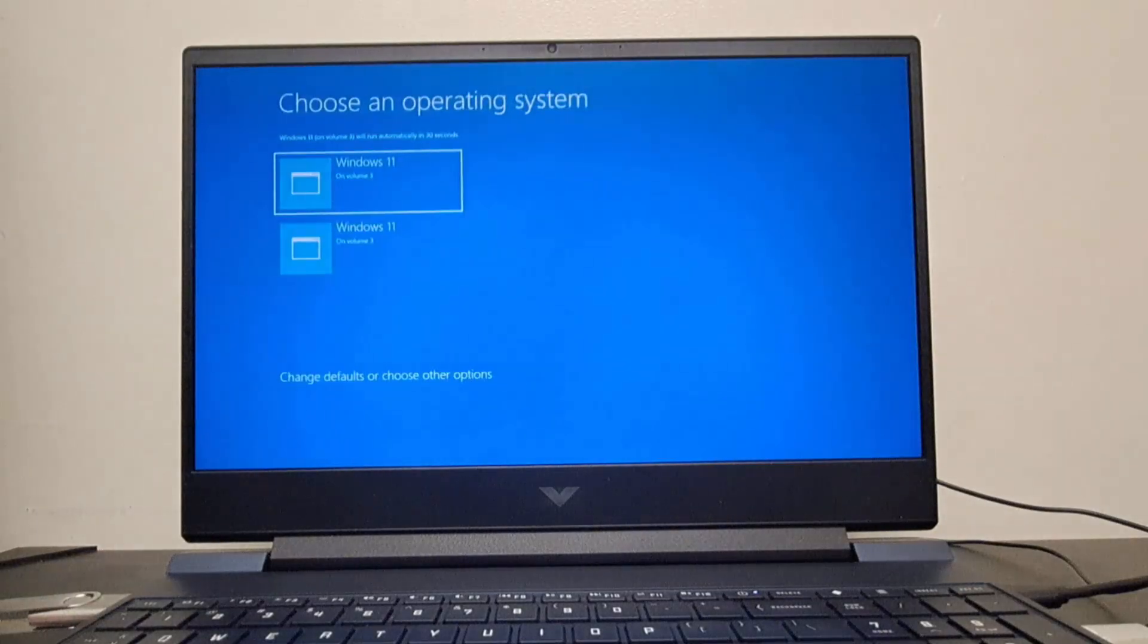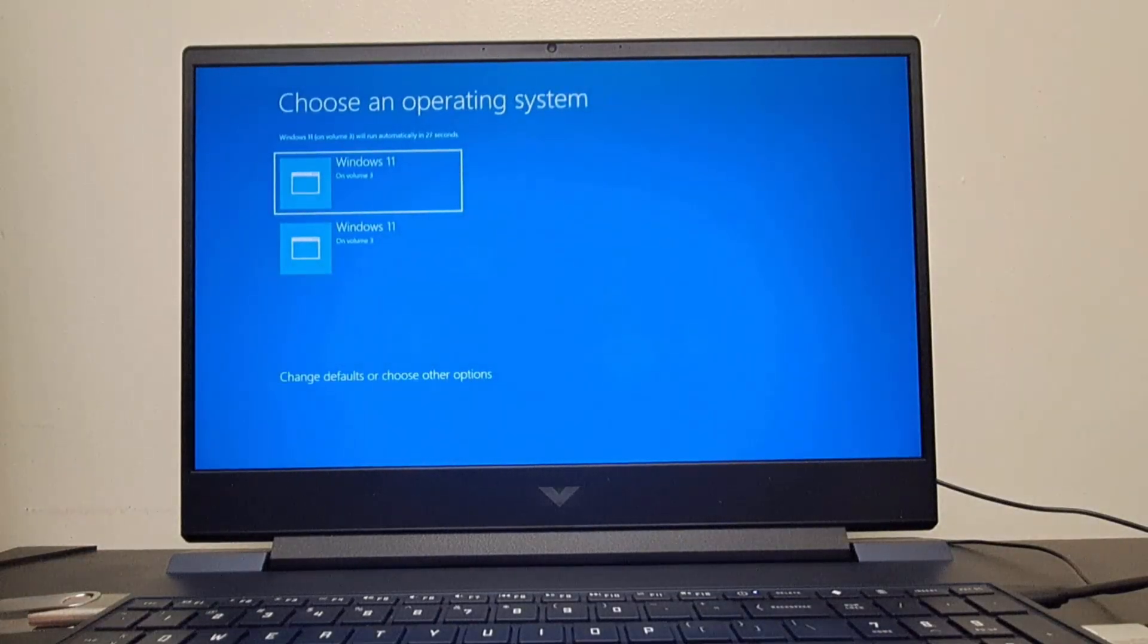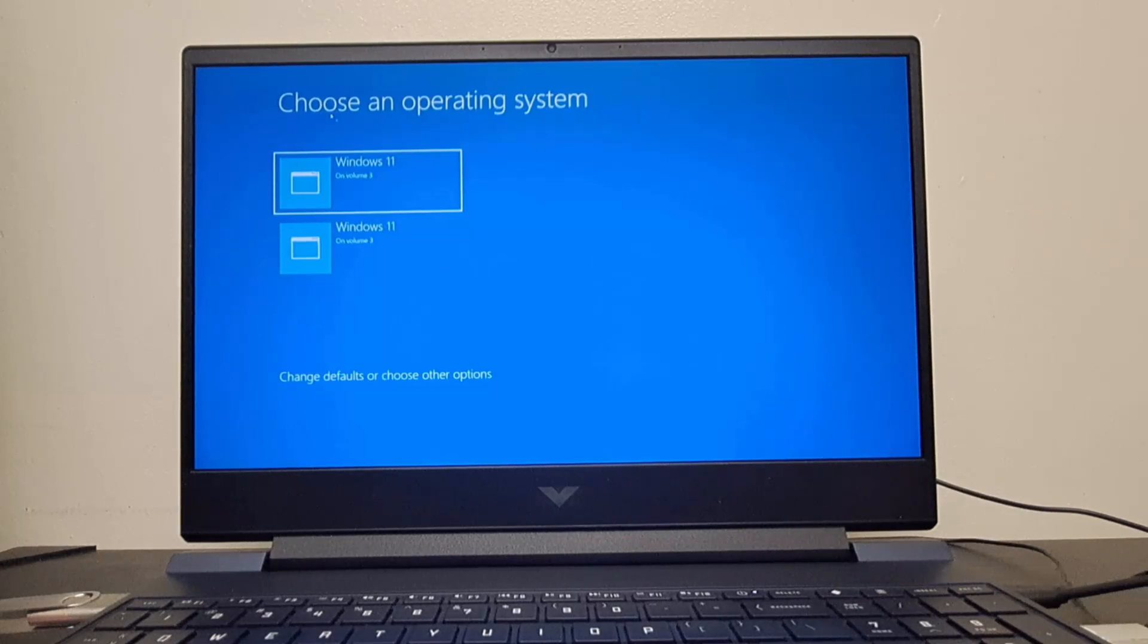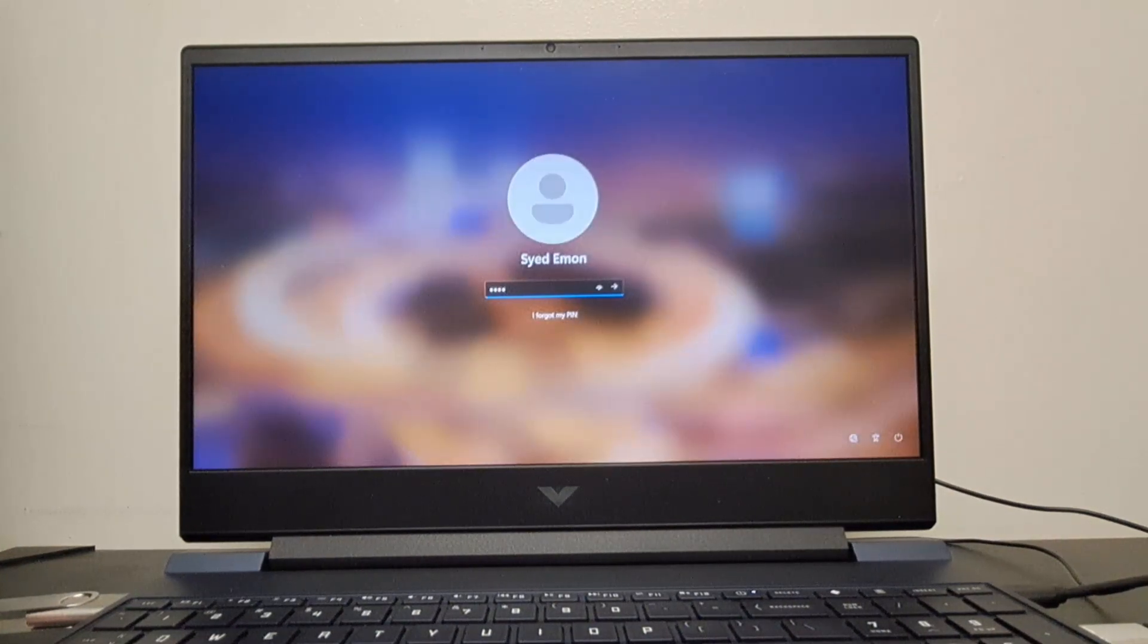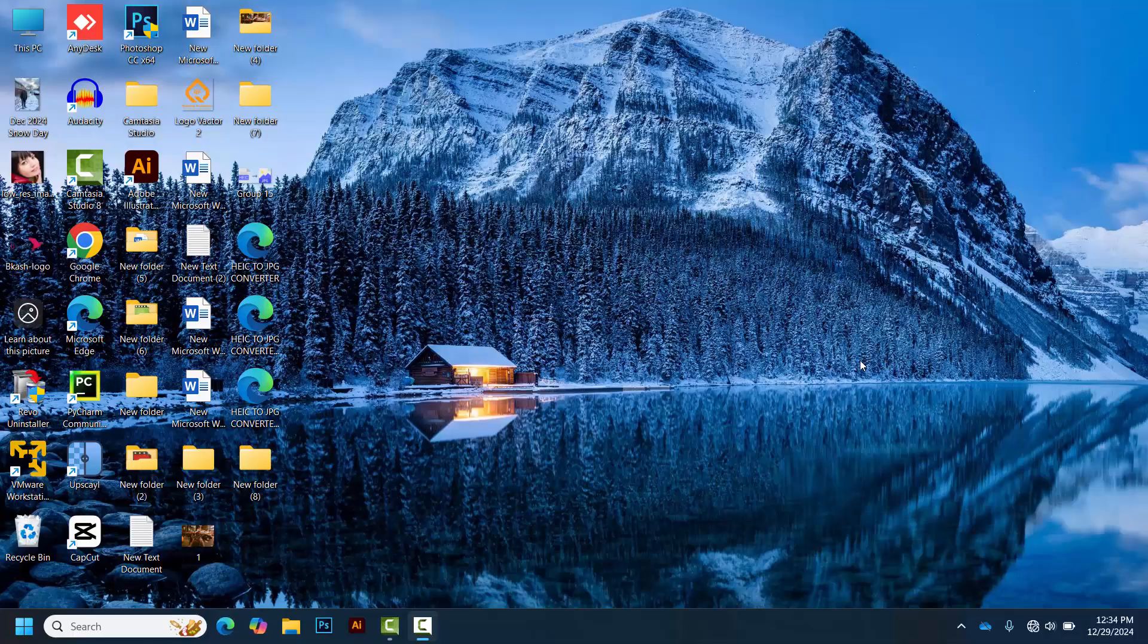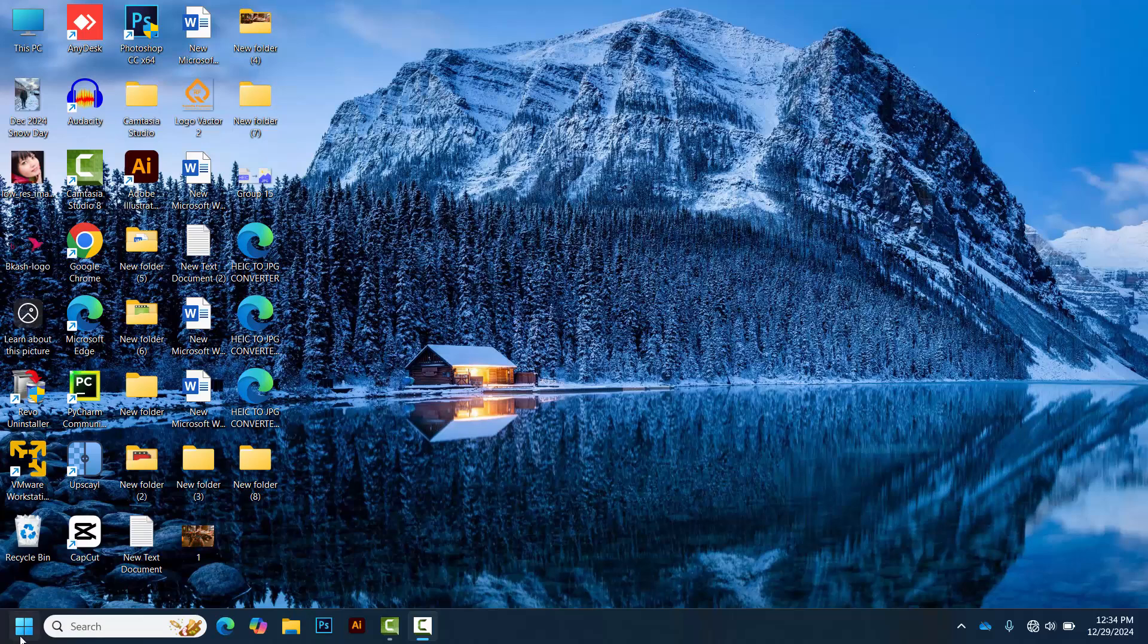If your computer displays a screen with the message choose an operating system, proceed to start your computer as usual. Once you're on your desktop, click the Start menu.